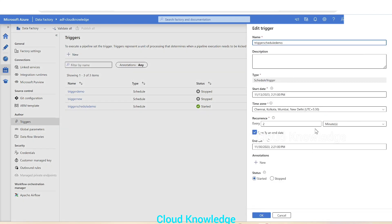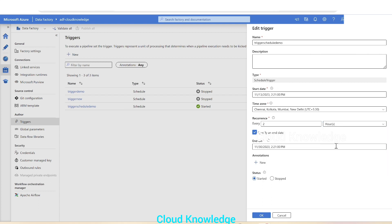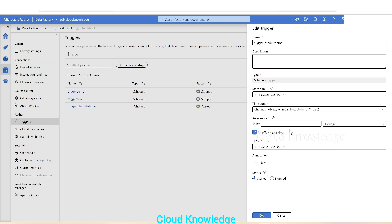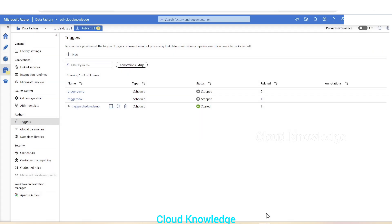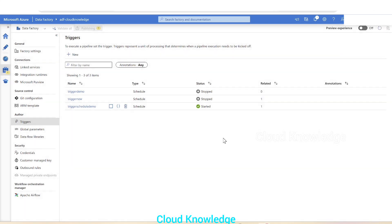Let's go back to the trigger and make some changes. Let's say we want to execute it after every one hour. We'll select 'hr' in the recurrence and set it to 1, so every one hour it should execute. We'll click OK and must not forget to publish the changes made to the trigger.